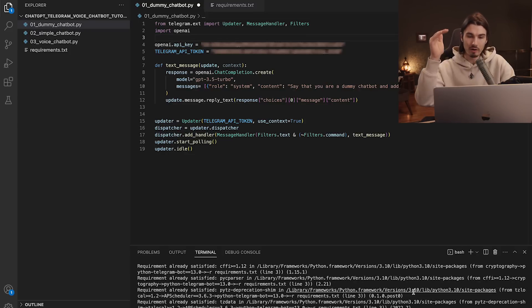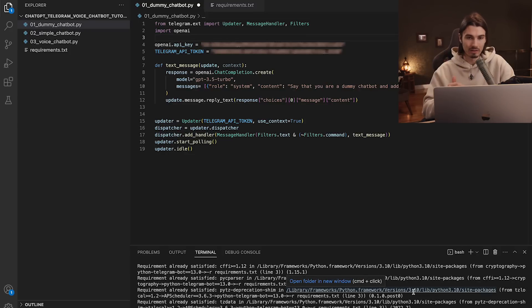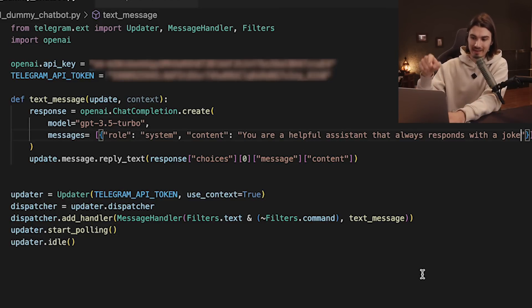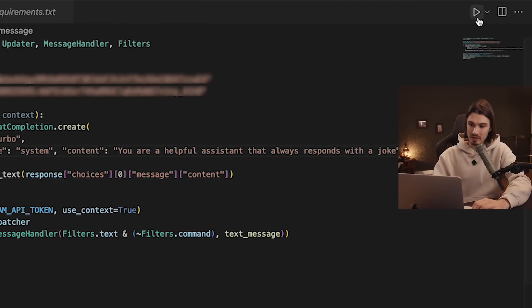Let's change the personality to 'you're a helpful assistant that always responds with a joke'. Now we define the personality of ChatGPT and we're ready to run the script — just press play. Remember that if you close this, it's not going to work anymore because it's running from here. That's it — our chatbot is running on this machine right now.